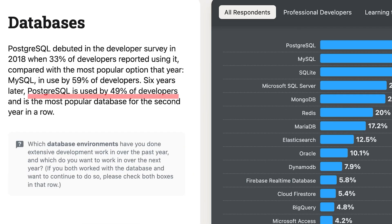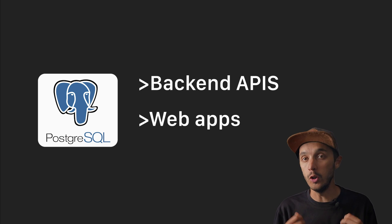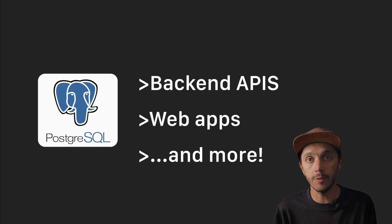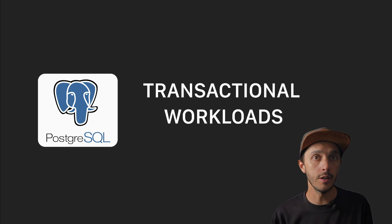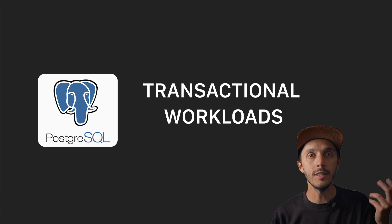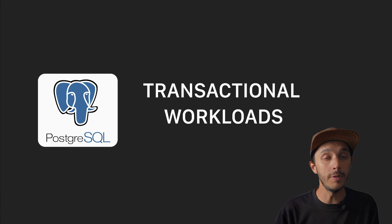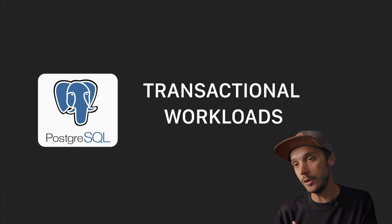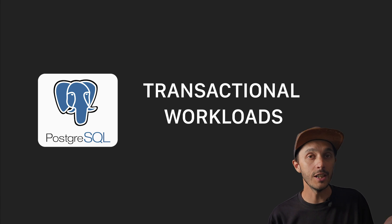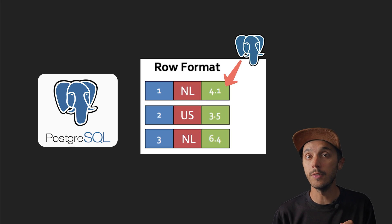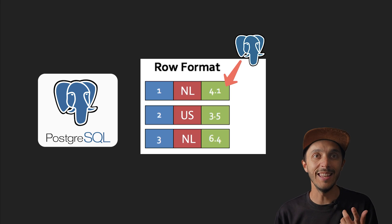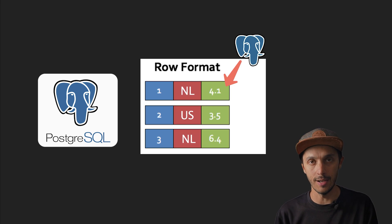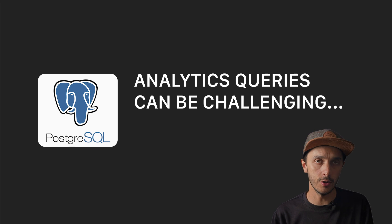Everybody is using Postgres nowadays. You see it everywhere: backend APIs, web apps, you name it. It's fantastic for what it is designed for, transactional workload. The classic insert this user, update that order, delete those expired sessions. Postgres handles this beautifully with its row-oriented storage and MVCC design.